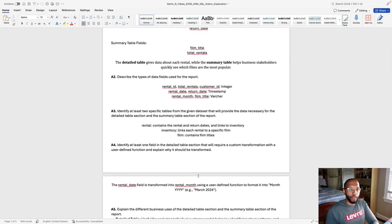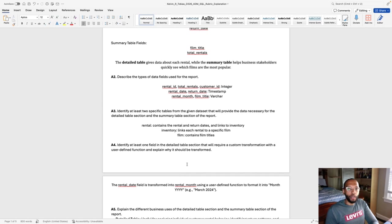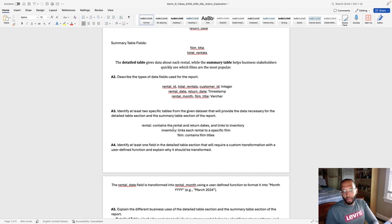Describe the types of data fields used for the report. So the rental ID, total rentals and customer ID will be integers. Rental date and return date are going to be timestamp. And then lastly, rental month and film title are going to be varchar.